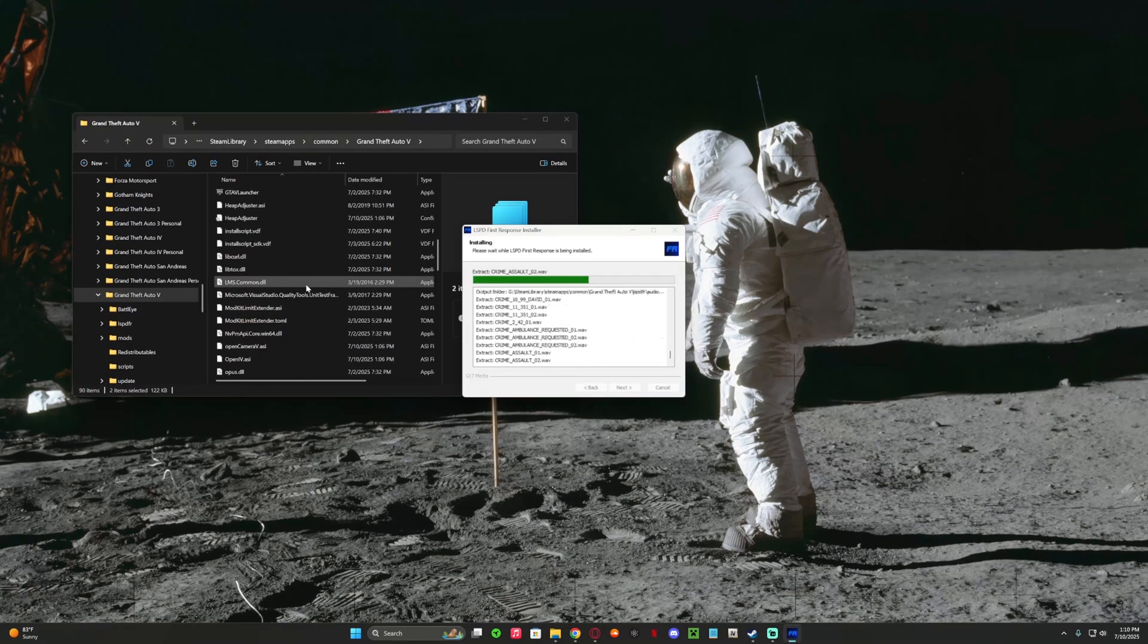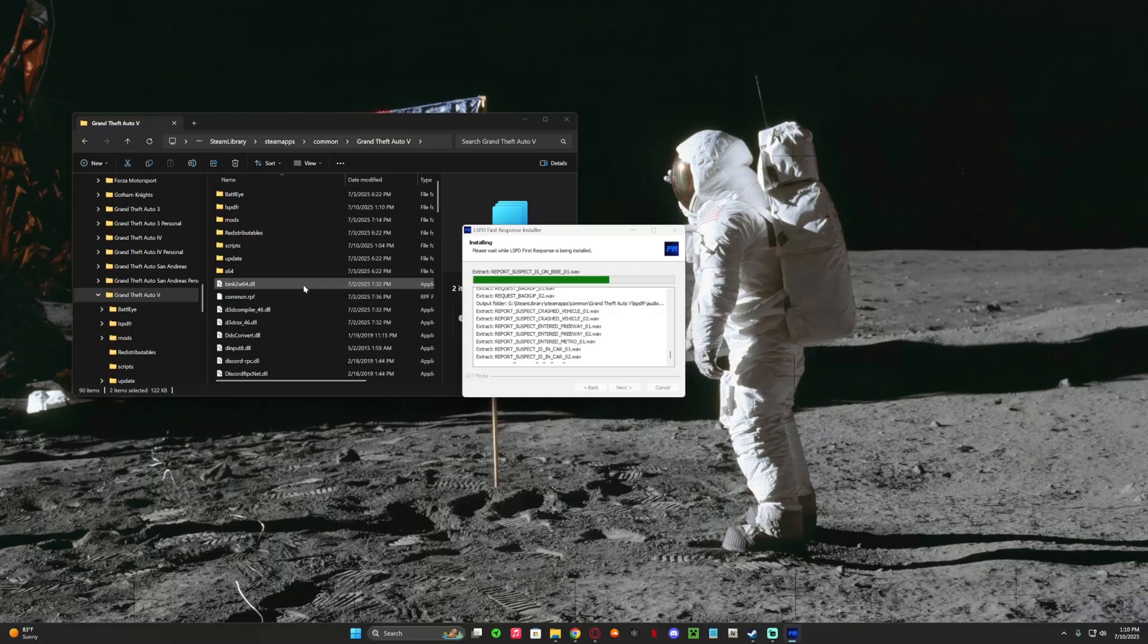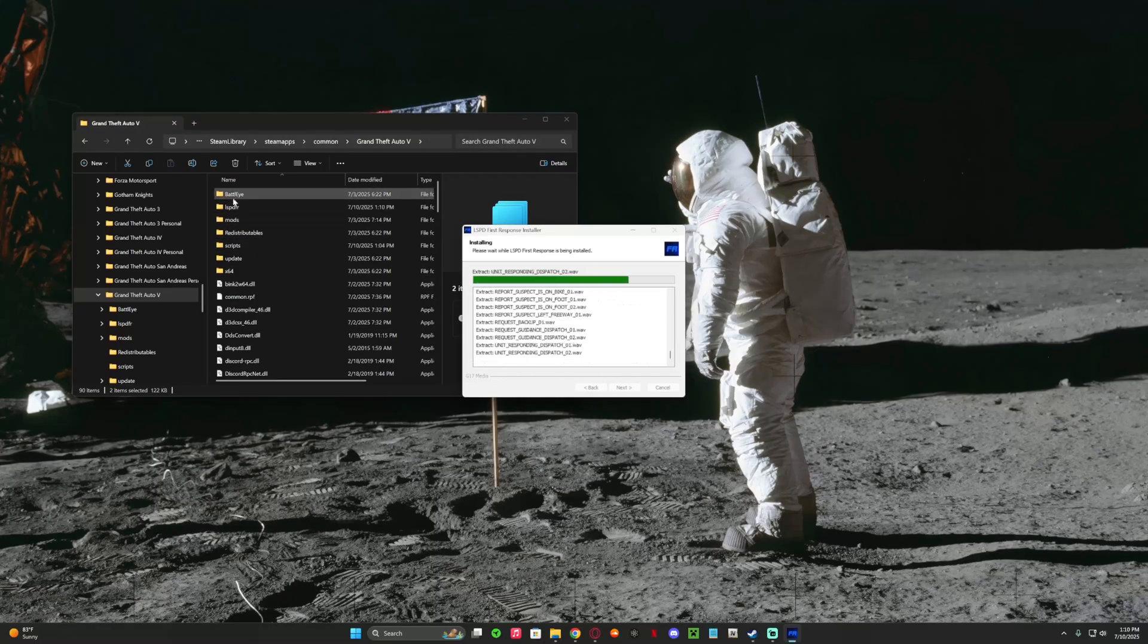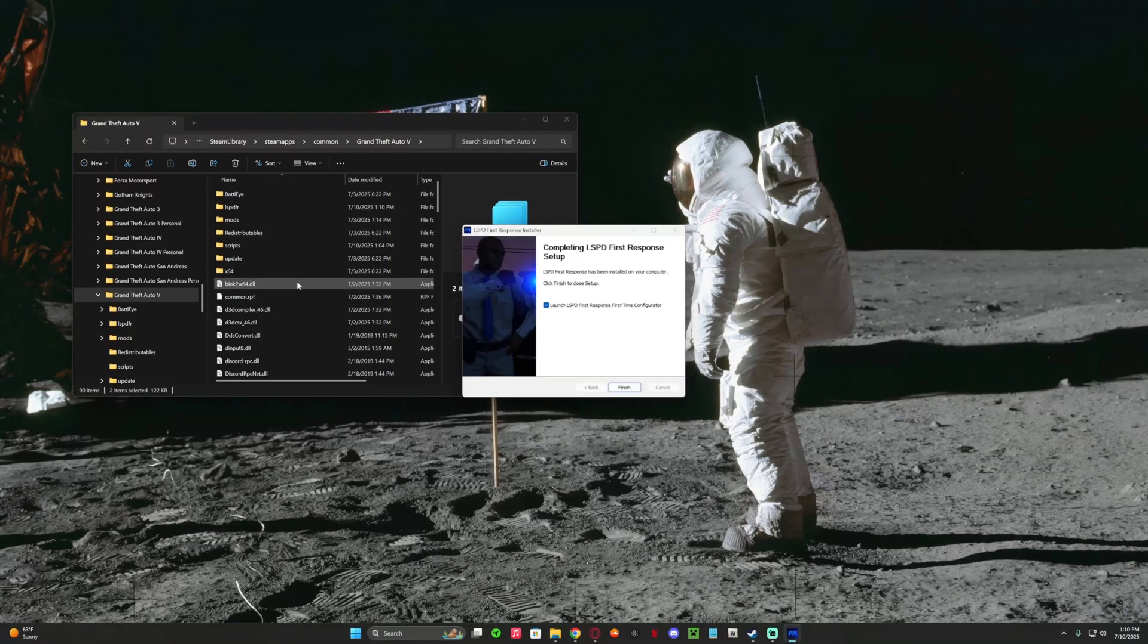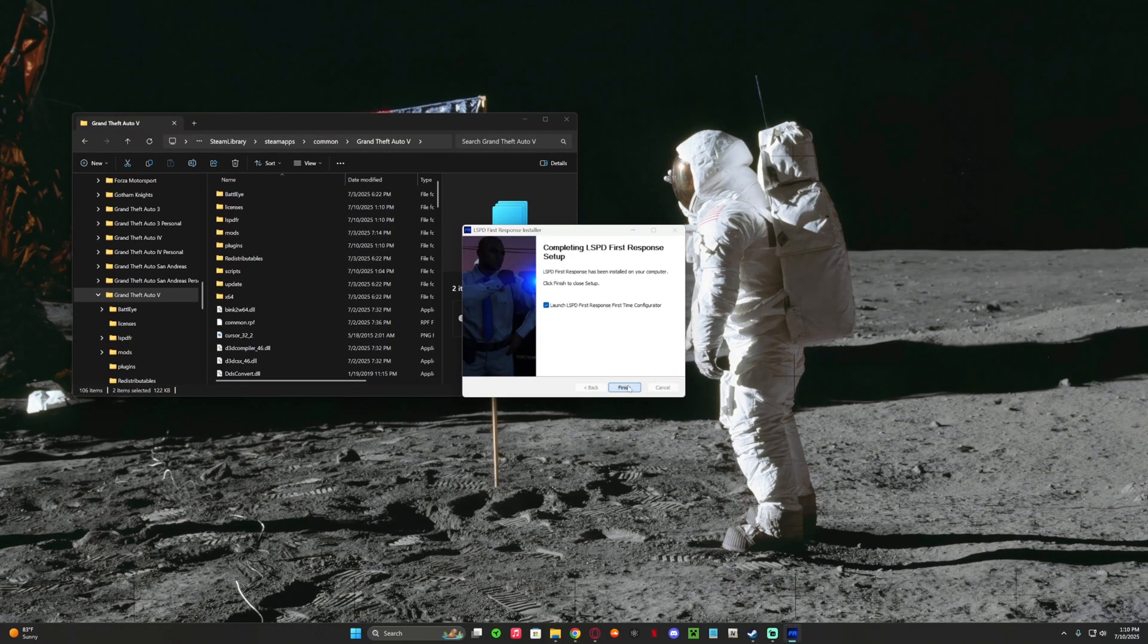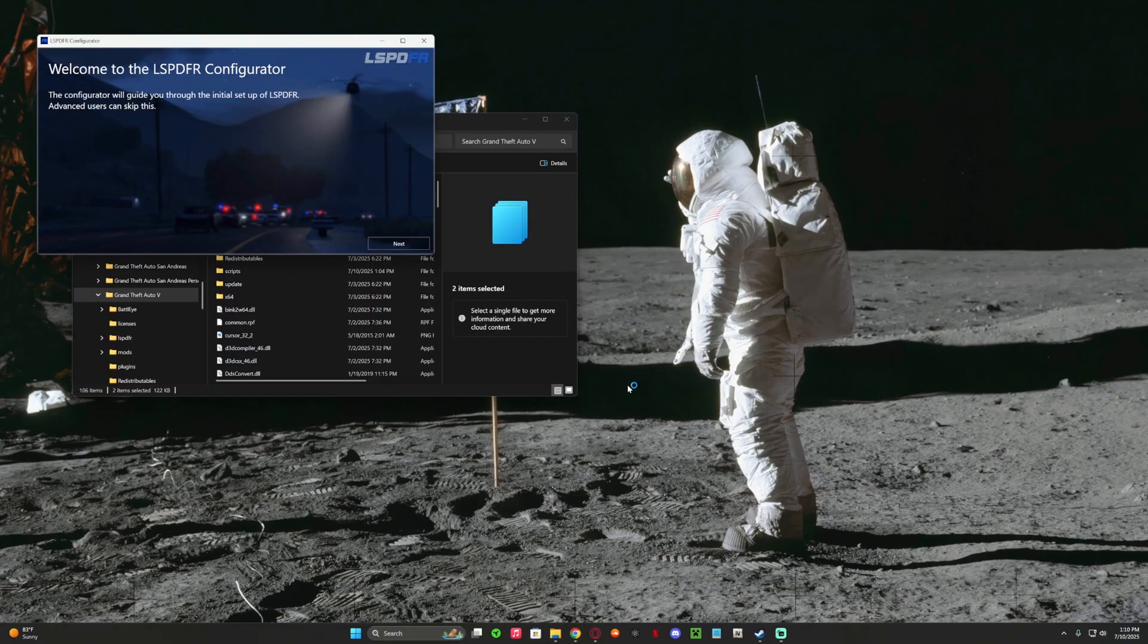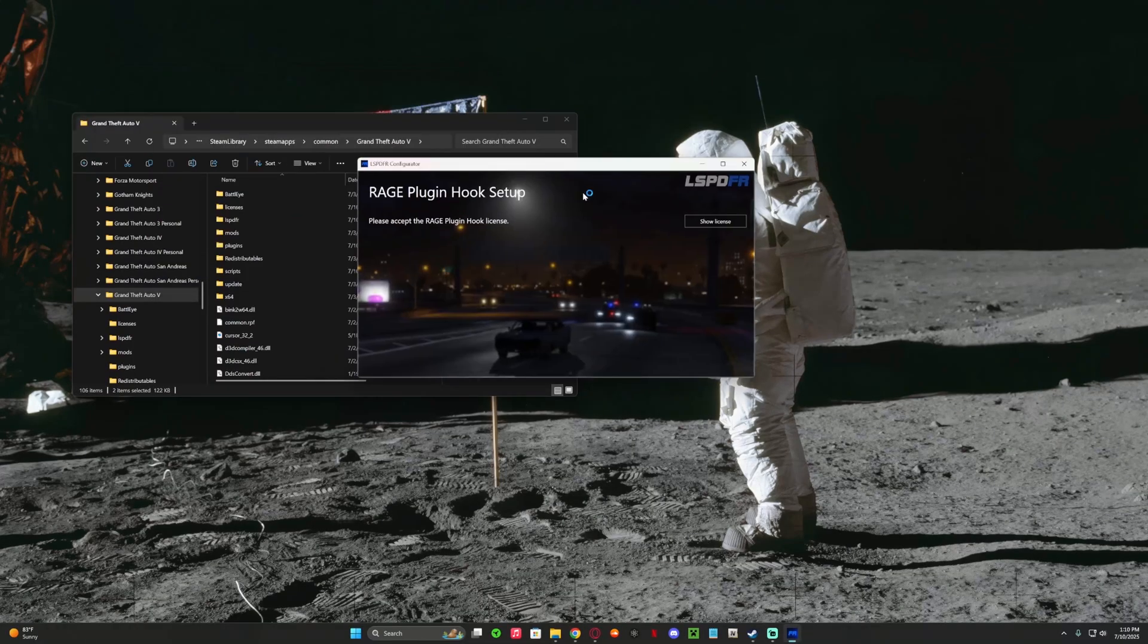And then when you go in here you're going to start seeing all the folders pop up. Press finish, press next, show license.